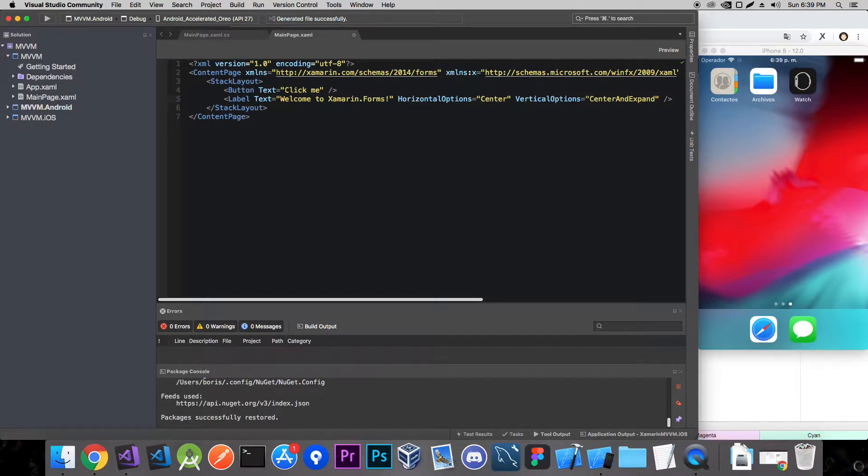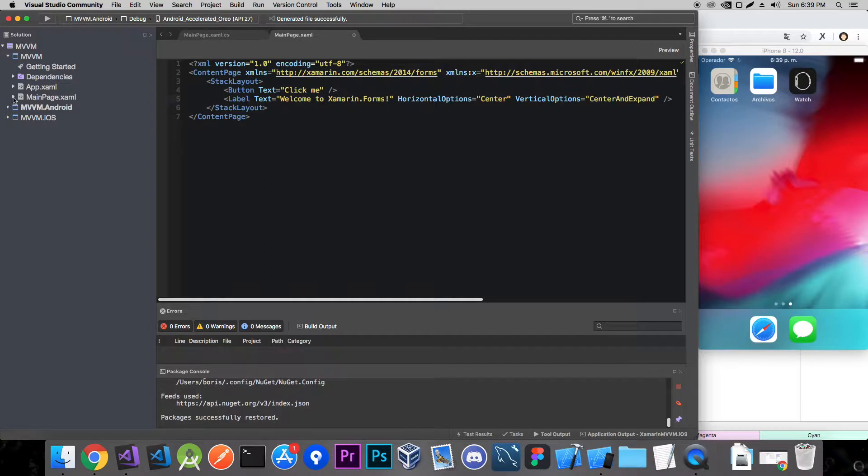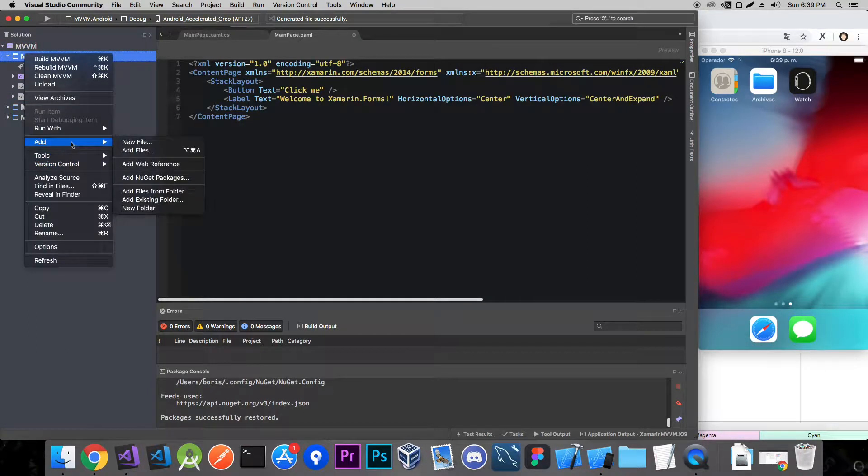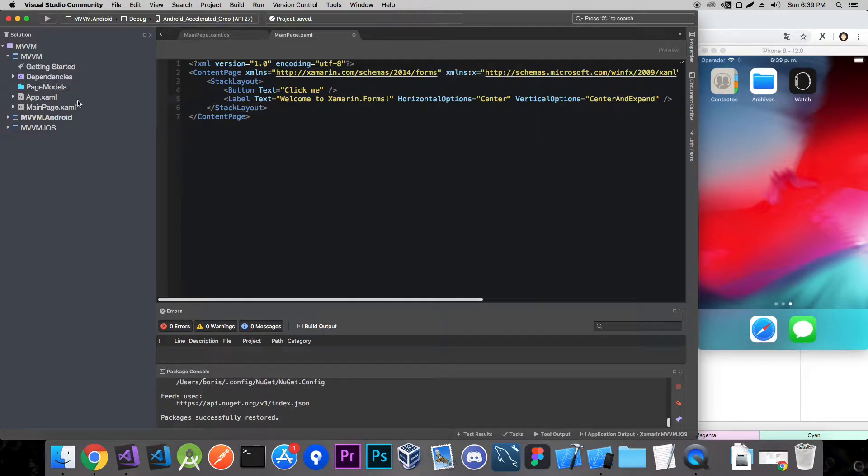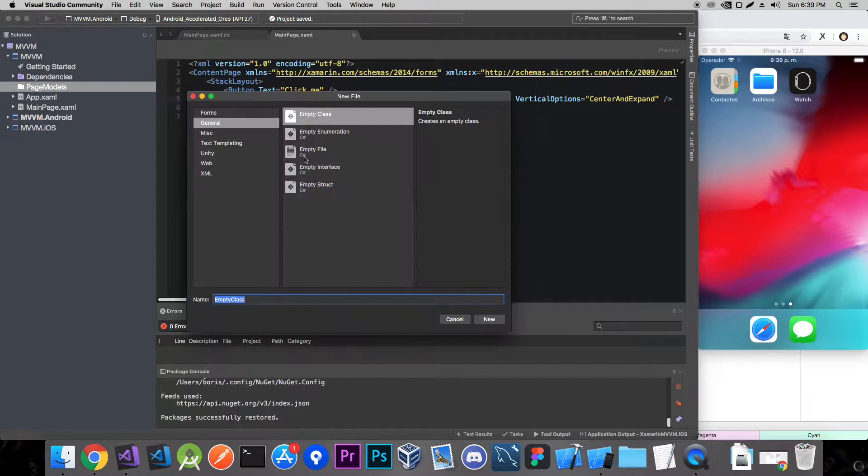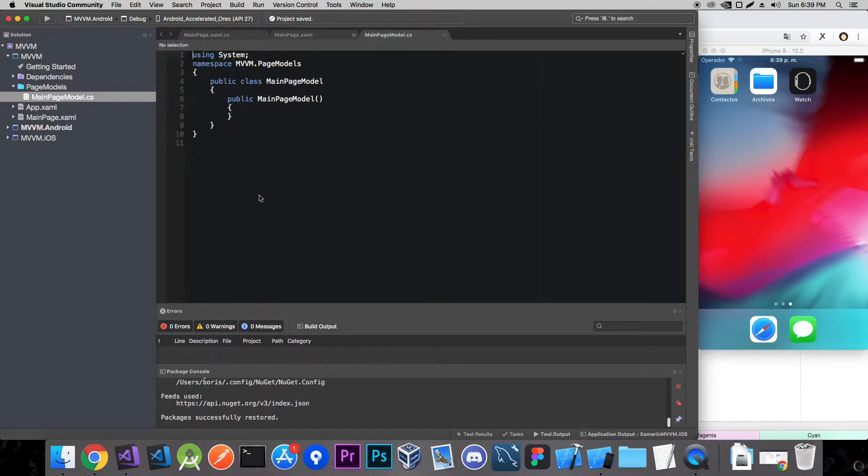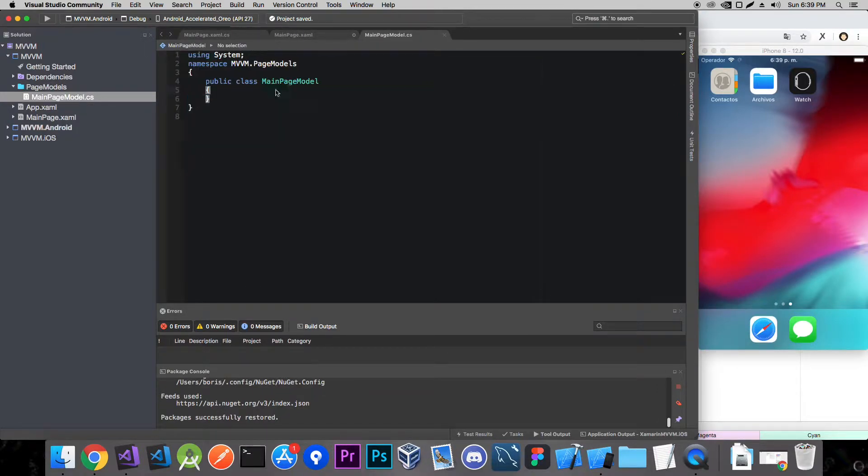The next thing we need to do is add our page model. Our page model is basically a view model but I used to call it page model, but you can call it whatever you want. Just be consistent with it. So we have our main page and we're going to treat it as the view. And now we're going to create a directory that will have all our page models. And now let's create a class that's going to be our view model, main page model.